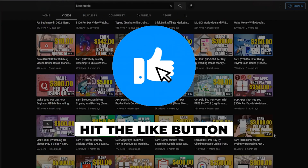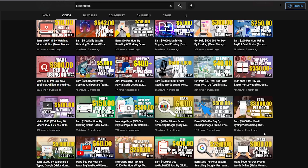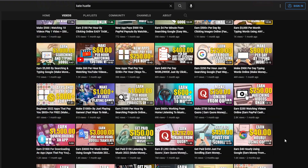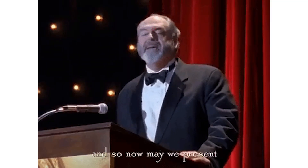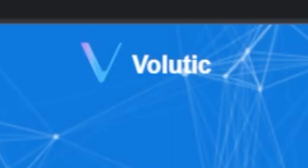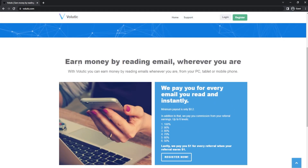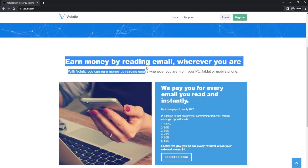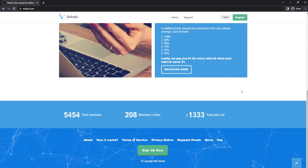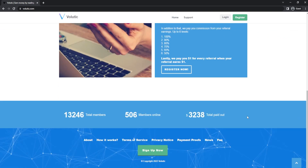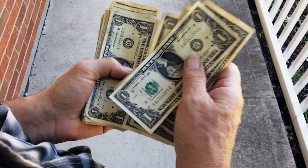Also hit the like button if you're enjoying this video. Now I'd like to introduce you to Volatik.com. Thanks to this platform, anyone can now make money by simply reading emails, regardless of whether they use Gmail, Hotmail, Yahoo Mail, Outlook, or another service. The majority of you already have email accounts.